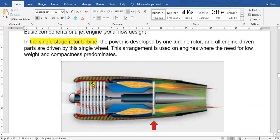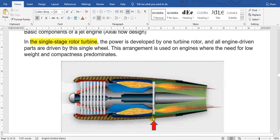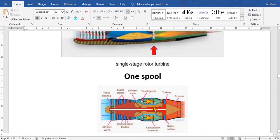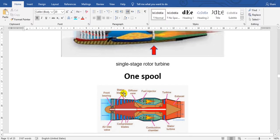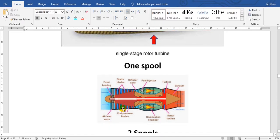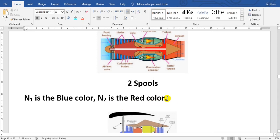Basic components of jet engine axial flow design. Look here, this is the stage of compressor and this is one stage of turbine. Here, one stage turbine. One spool means one shaft, one compressor and one turbine. The compressor has some stages here, and the turbine has two, three stages here.